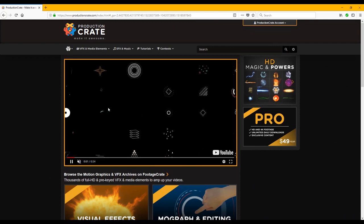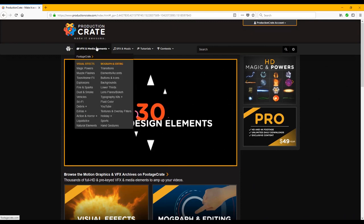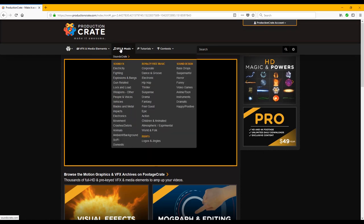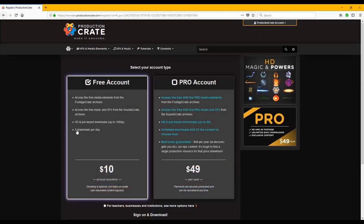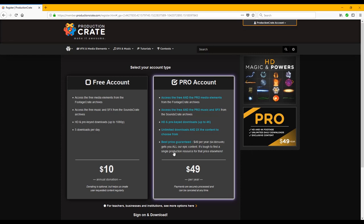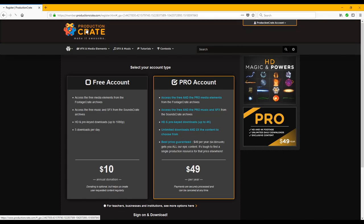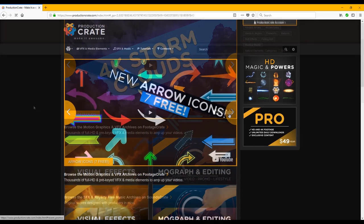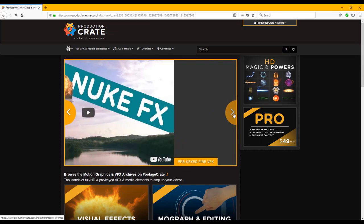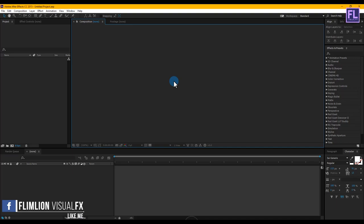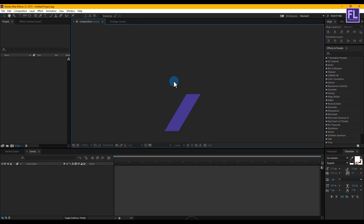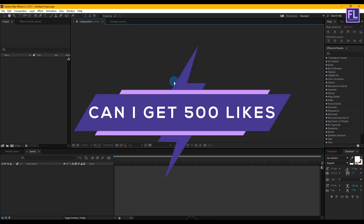This video is sponsored by productioncrate.com. Here you will find awesome VFX motion graphics elements, sound effects, After Effects tutorials and much more. You can create a free account and download five assets per day, or create a pro account to access the full library with no download limits for just $49 per year. In this tutorial I'm using some elements from this website — click the link in the description box below. You can also download this full project file and customize it yourself. Can I get 500 likes for this tutorial? If yes, please hit the like button.